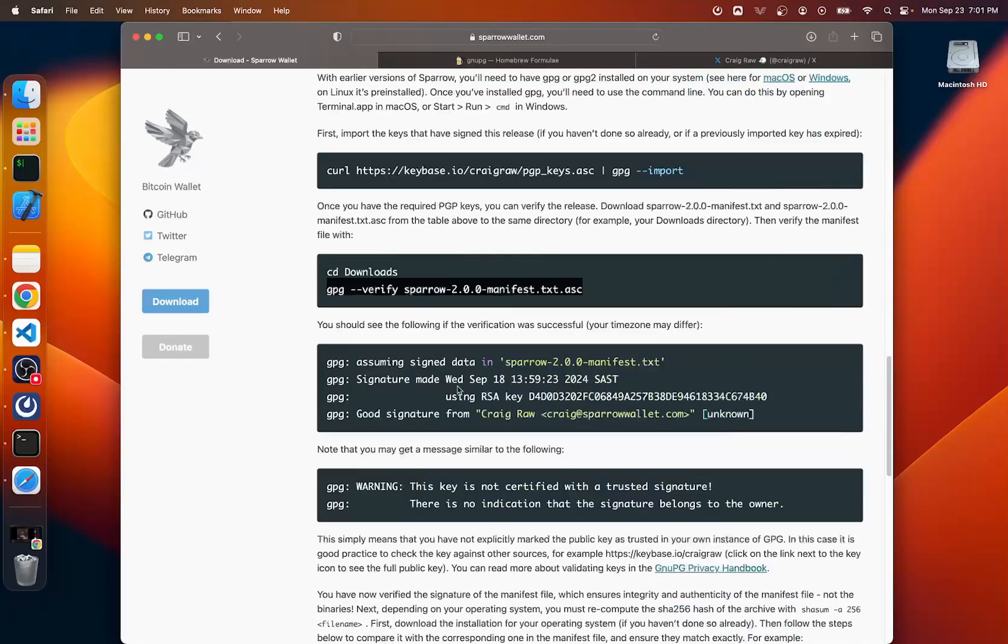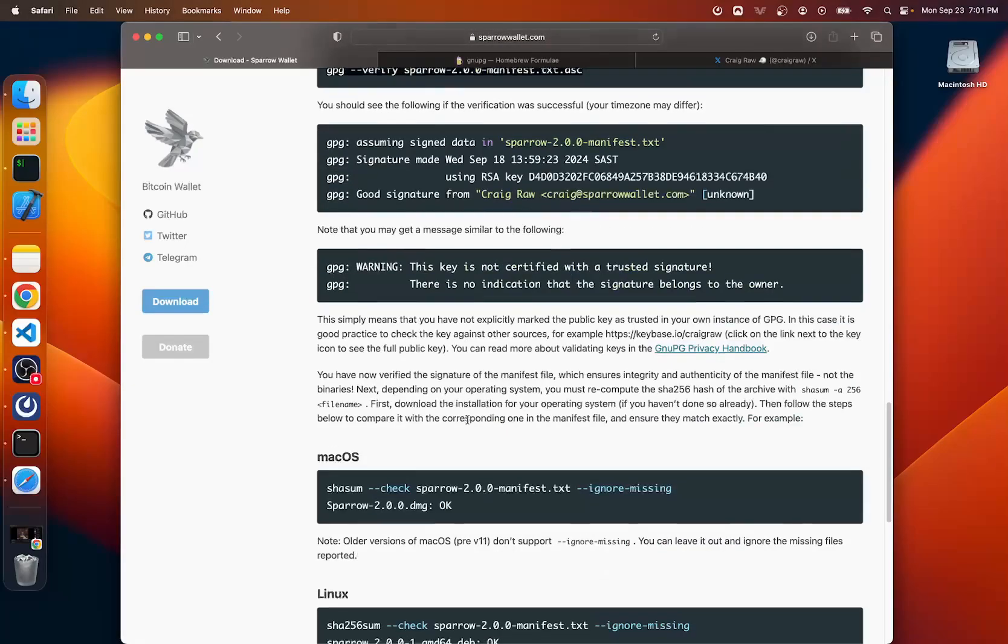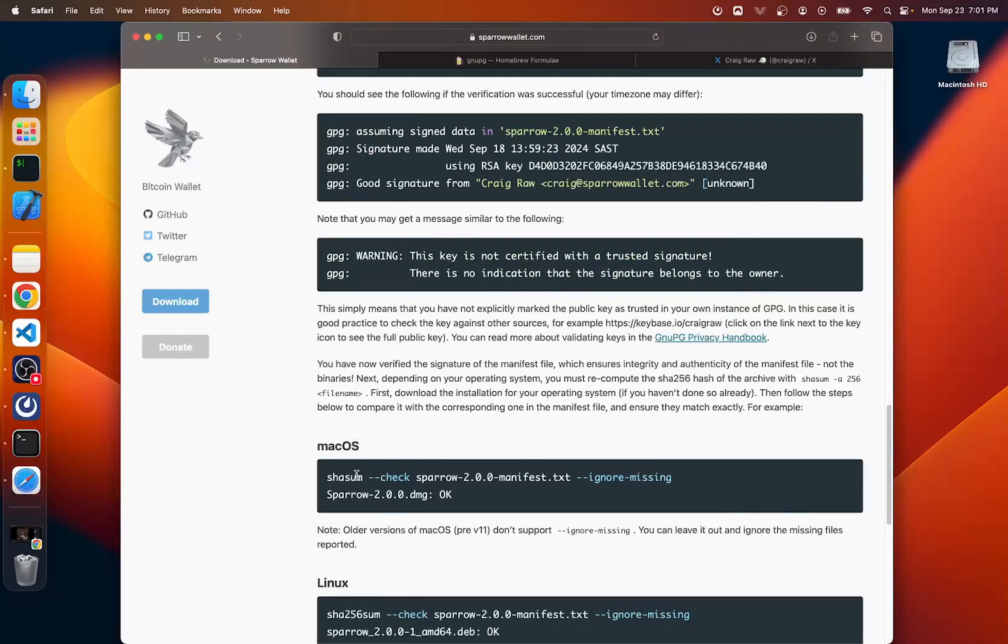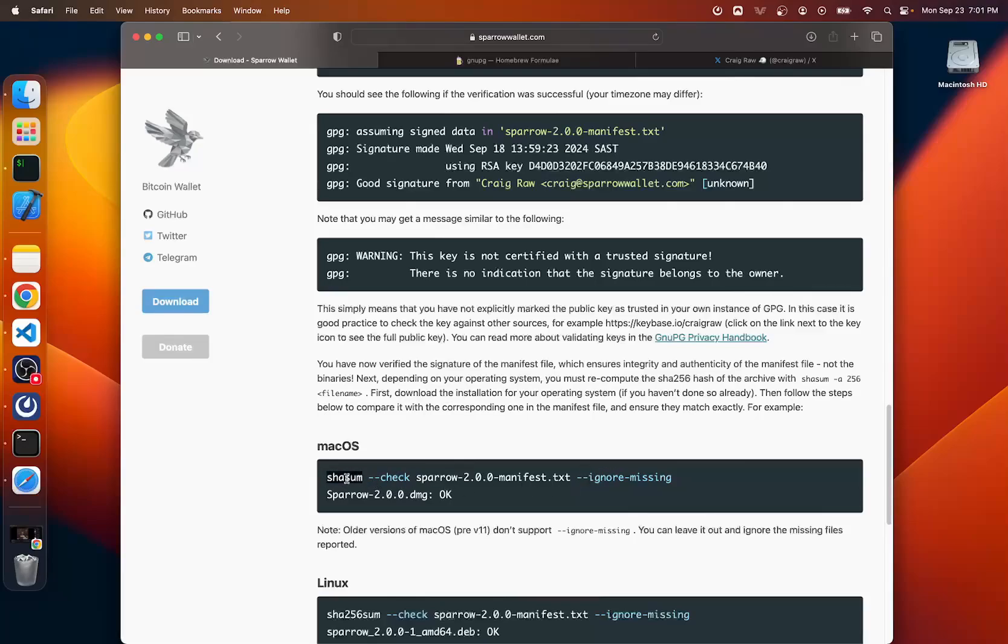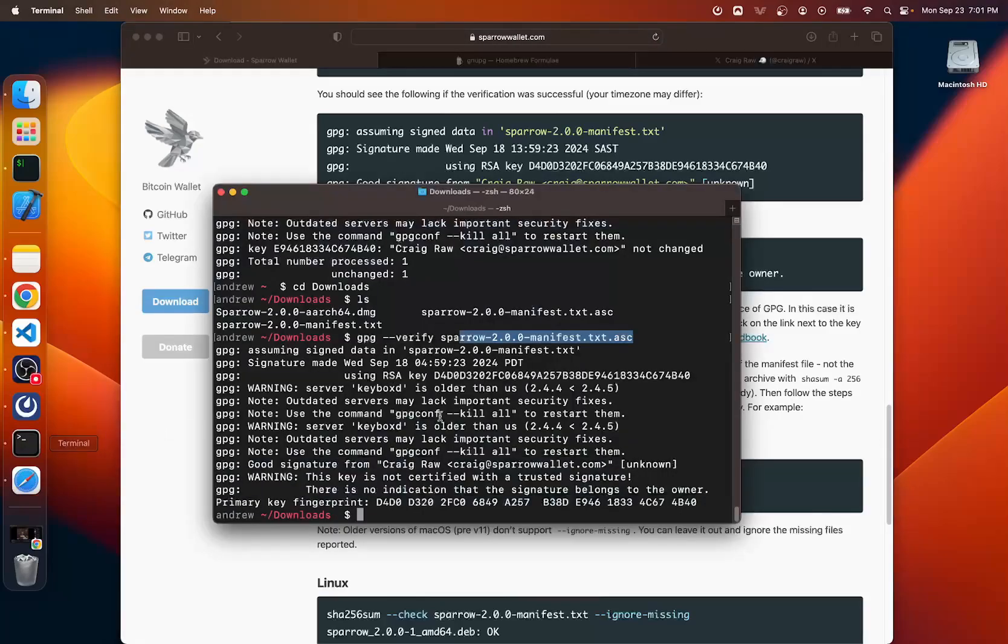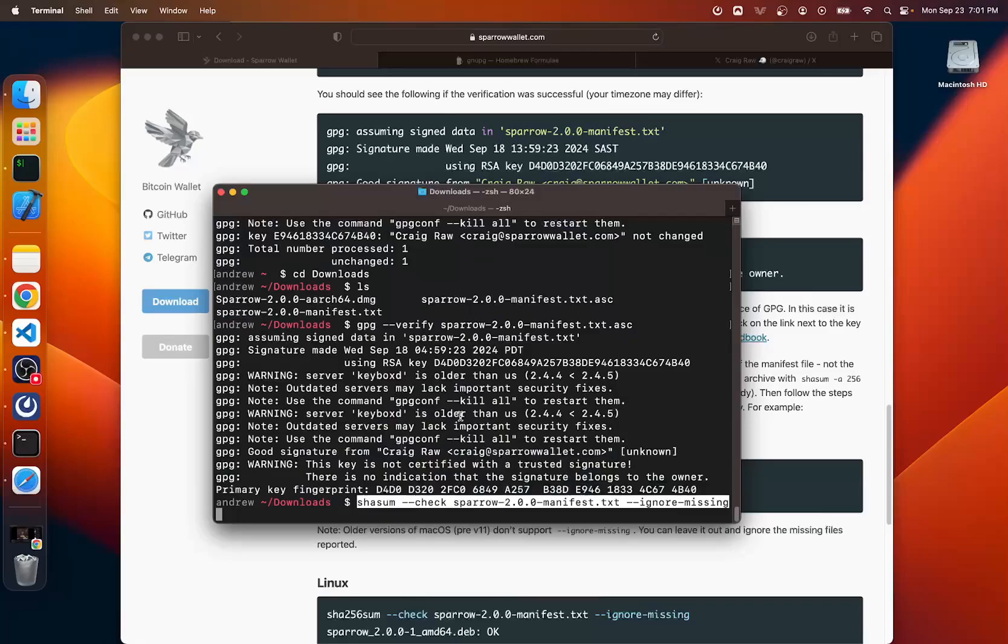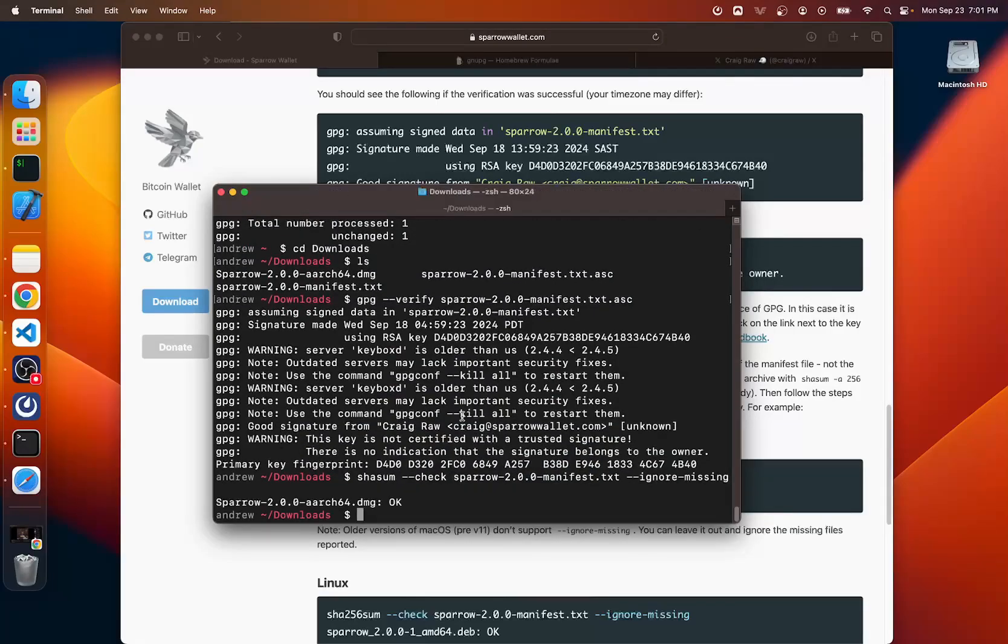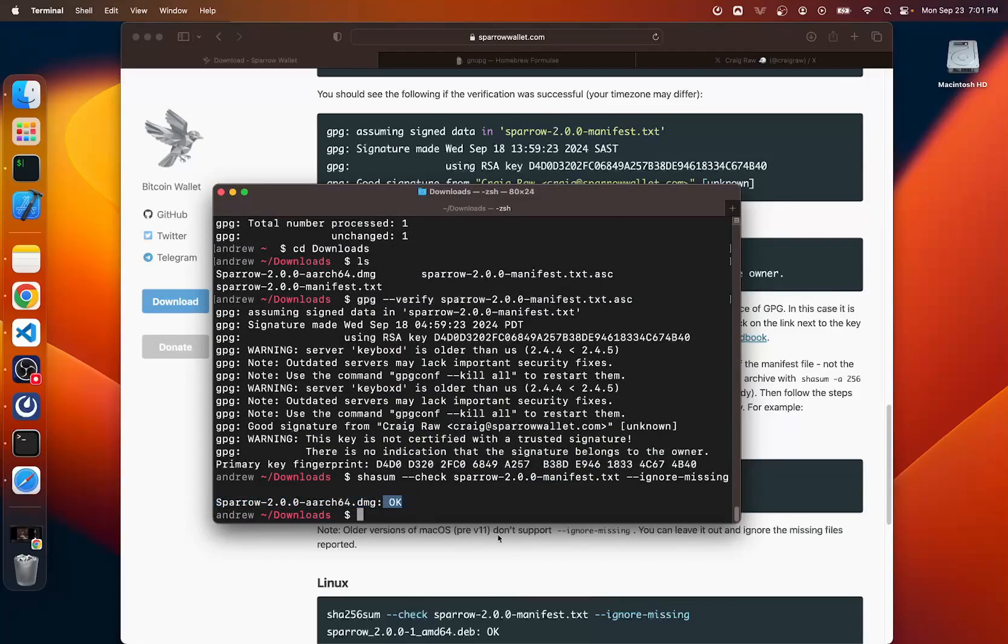So the next step is to verify the checksums from the manifest file to the actual program. And that's what this command will do for us. So I'm going to copy this command here, Command-C and Command-V and there it is. Sparrow. Okay, so everything is legit.